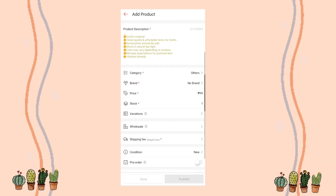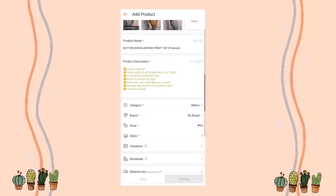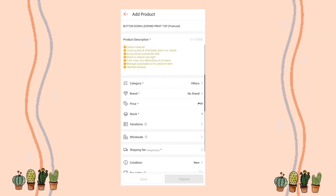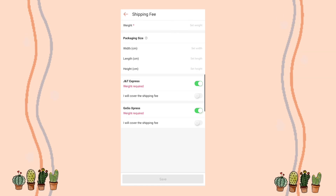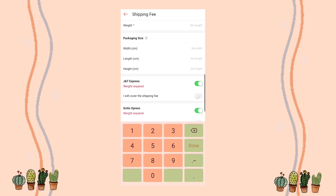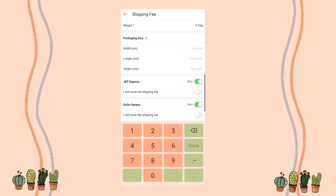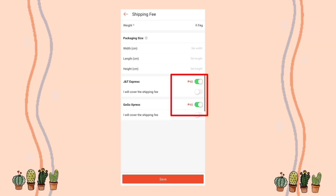Now we're back at the add product page. Let's check if we can now proceed to the weight area. I'll enter 0.5 kilograms — and yes! After entering it, the shipping fee is now reflecting on this item. We don't need to worry about the packaging size since it fits in our courier's pouch.